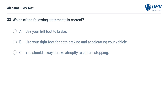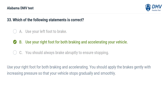Which of the following statements is correct? A. Use your left foot to brake. B. Use your right foot for both braking and accelerating your vehicle. C. You should always brake abruptly to ensure stopping. Correct answer: B. Use your right foot for both braking and accelerating. Apply the brakes gently with increasing pressure so that your vehicle stops gradually and smoothly.